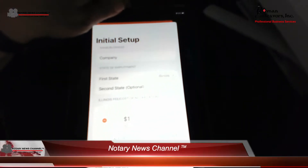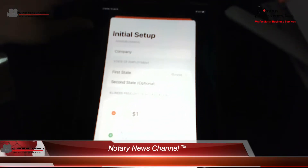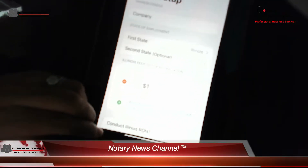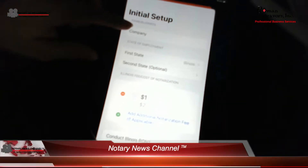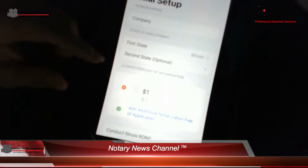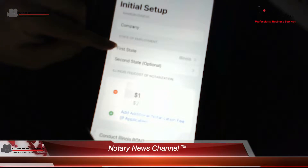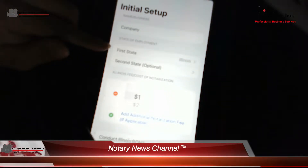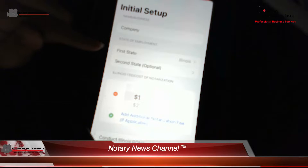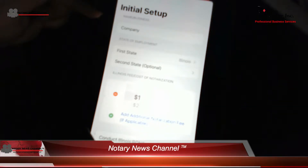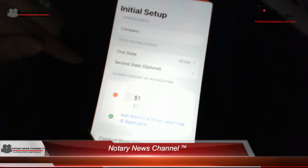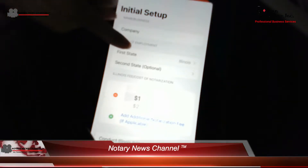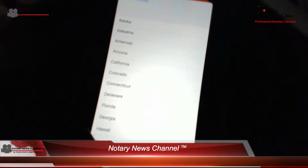The initial setup allows you to put in the name of your business, so you put your company name in. Once your company name is in, you will then select the state. For notaries that border on one state and are able to work in two states — for example, if you're an Indiana resident — you can be a notary in Indiana and also in Illinois. For you, you are able to generate revenue and do notary work in both states.